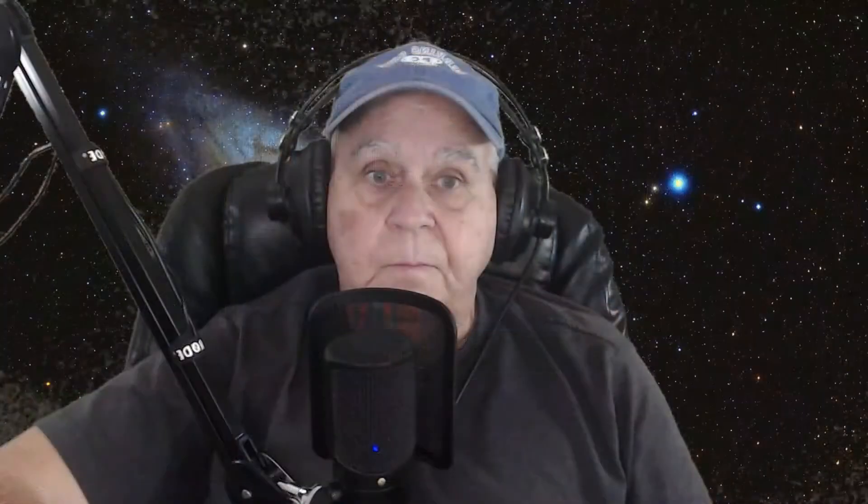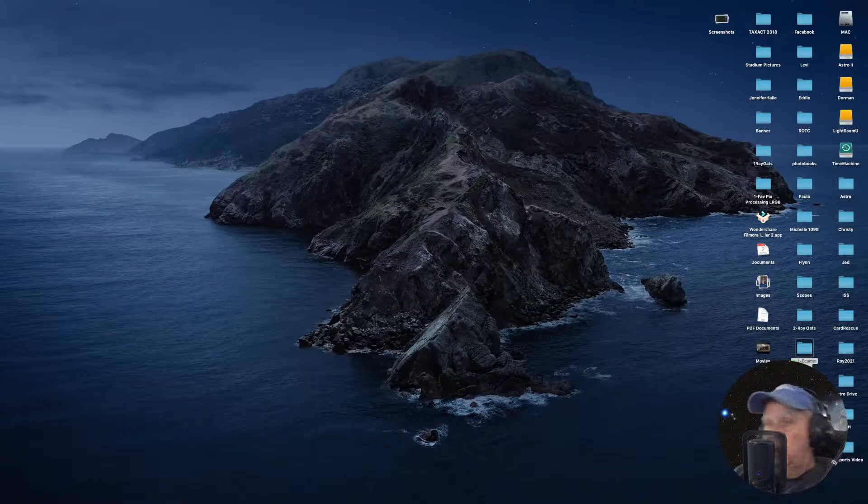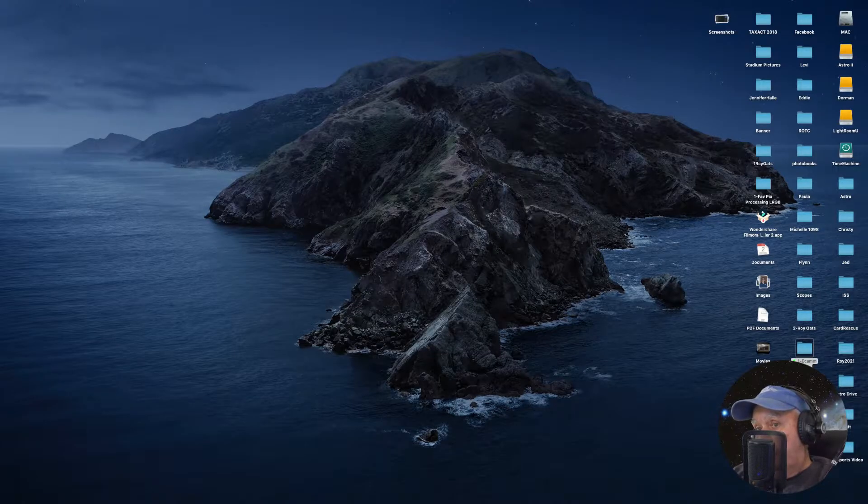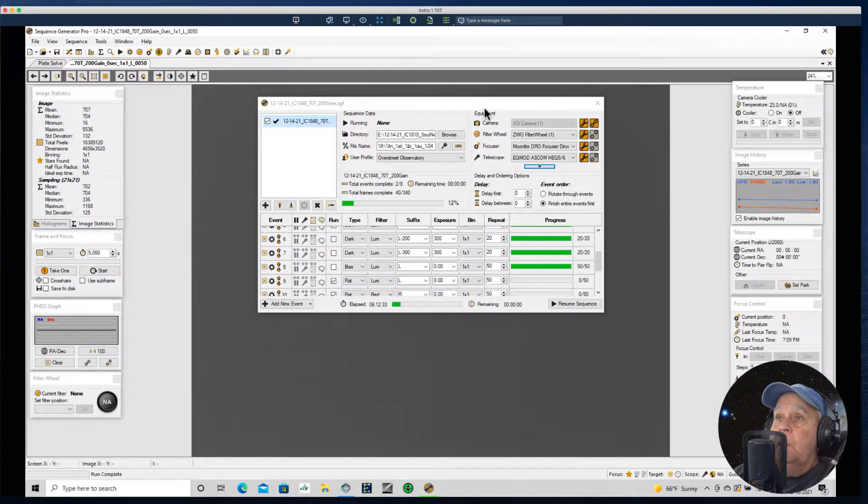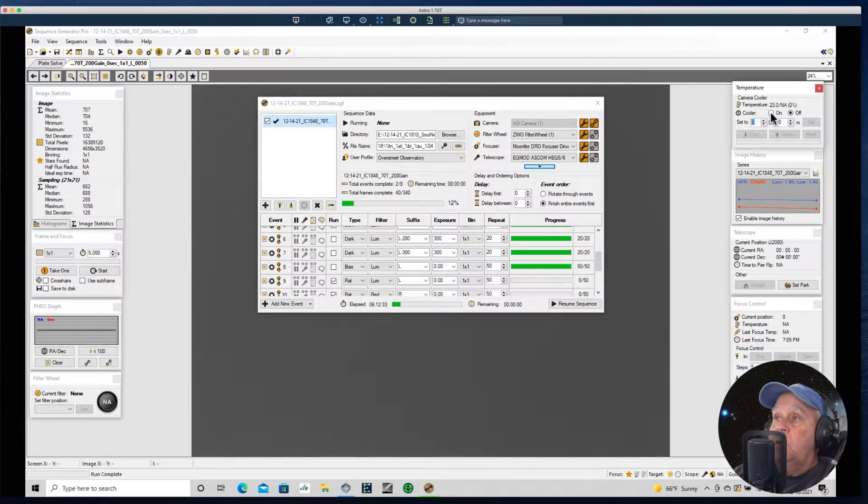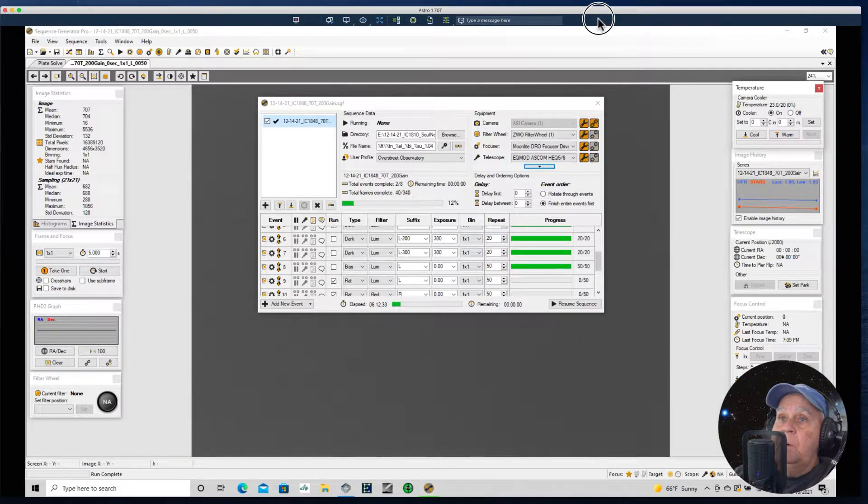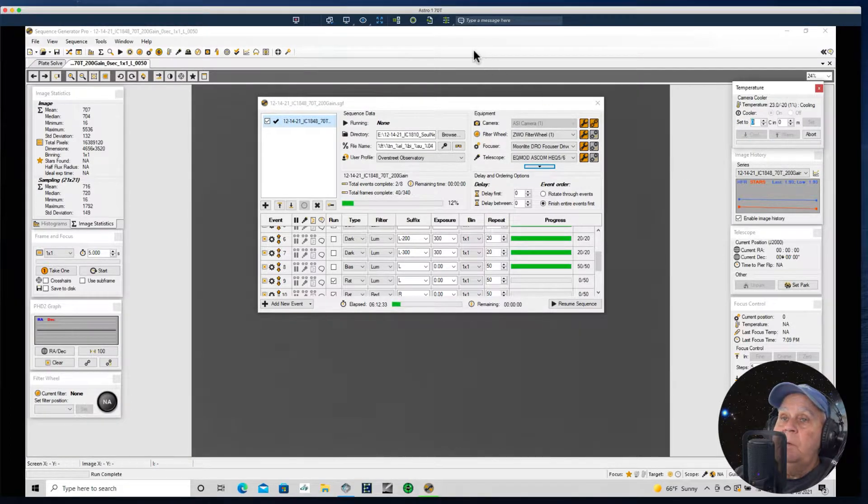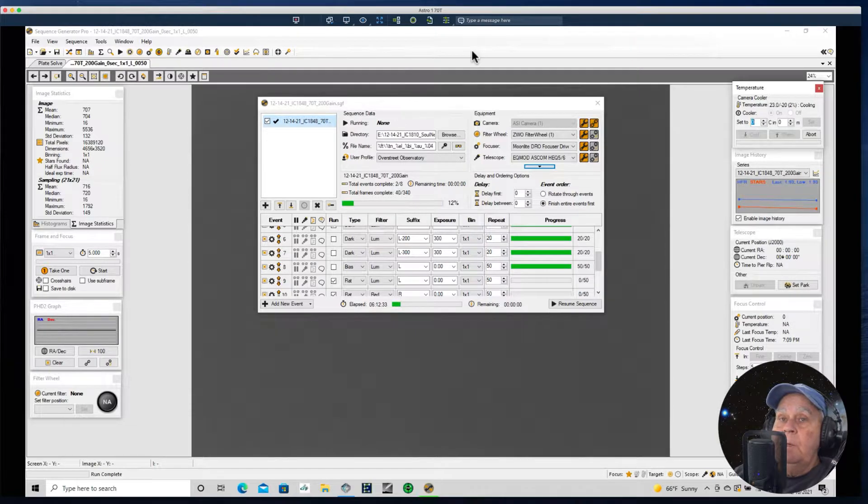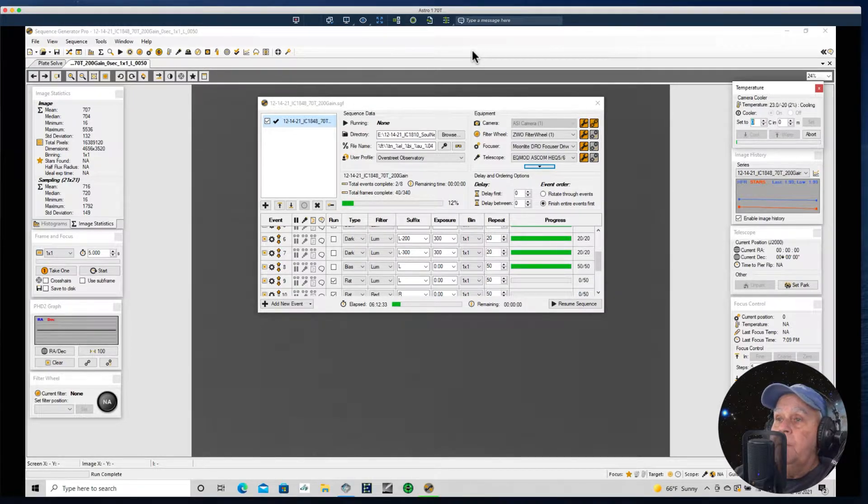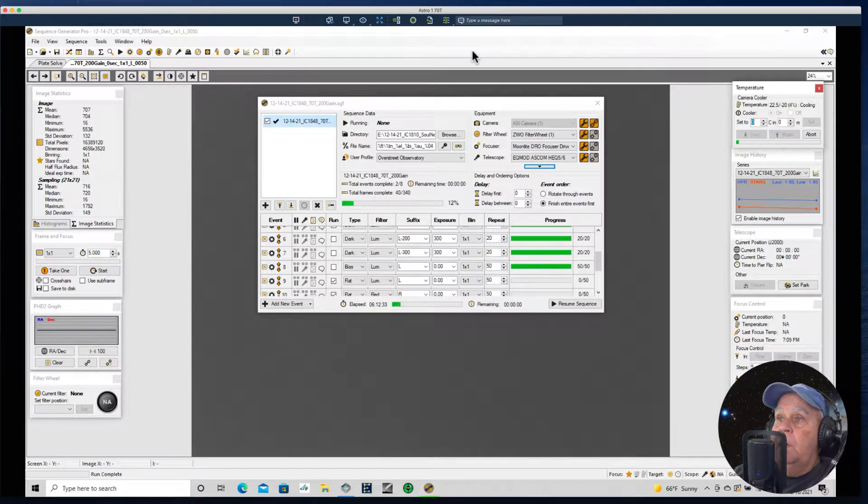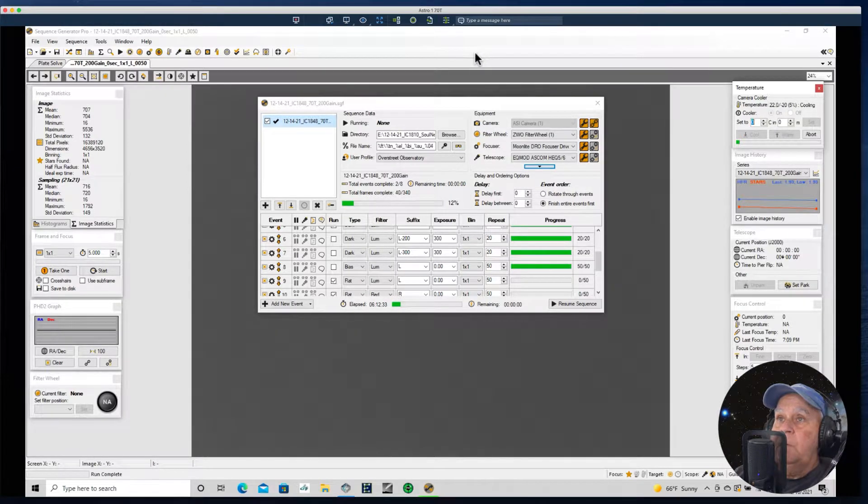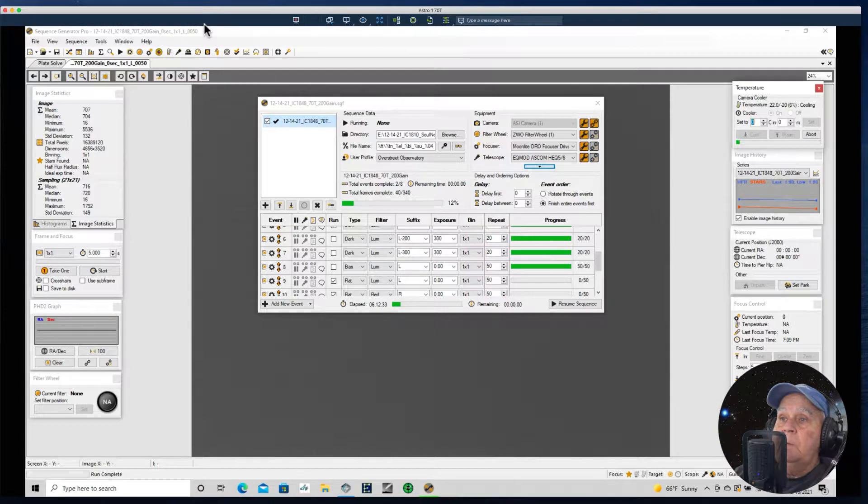Okay, let's head over to Sequence Generator Pro and get that started. I'm going to go ahead and cool my camera. It's argued that you really don't need to do that when you're running your flats. Only the bias and the dark frames should be taken at the same temperature as your subs, your light frames. But I just out of habit go ahead and start the cooling process, but I don't have to wait for the camera to cool in order to set this up.